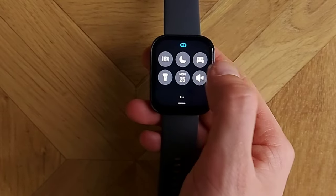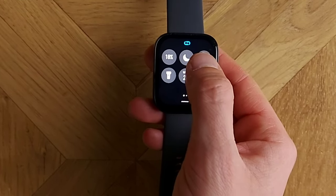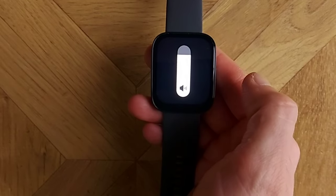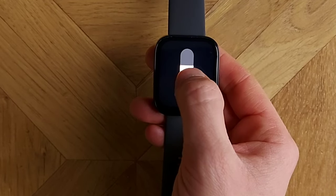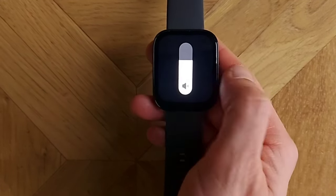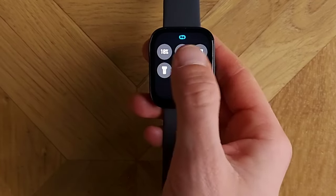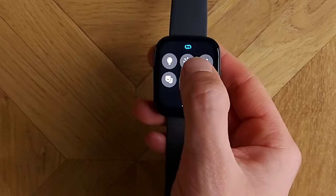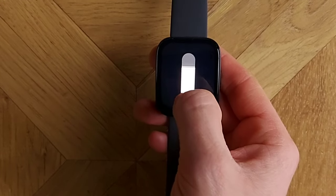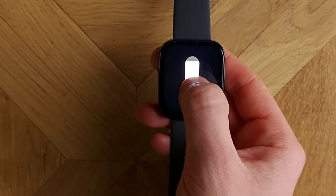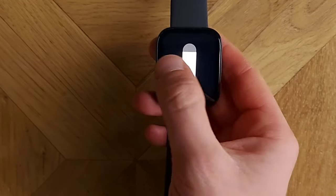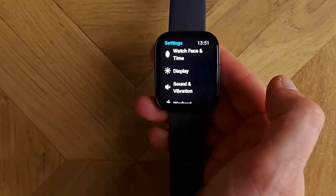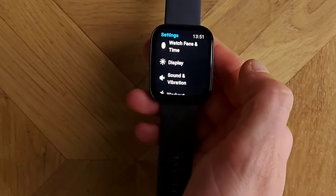If we swipe down from the top screen we get to shortcuts, similar to what you see on your mobile. You can see your battery, set do not disturb, set your bedtime, and set the volume — because the watch does have a speaker and a microphone. On a second page you've got brightness, which is manual only with no auto brightness, and a settings shortcut.